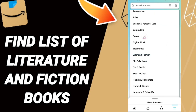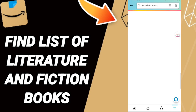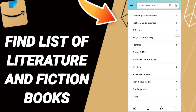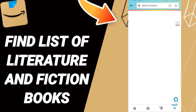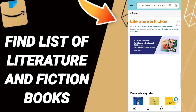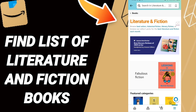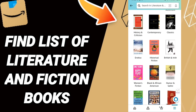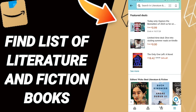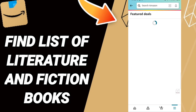In this list we scroll down to find the Literature and Fiction section, and you will enter to Literature and Fiction books. You will find all books about Literature and Fiction in this page. You can also click 'See More' to see more books, as you can see here.